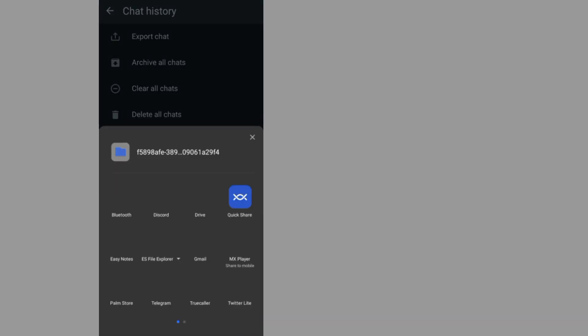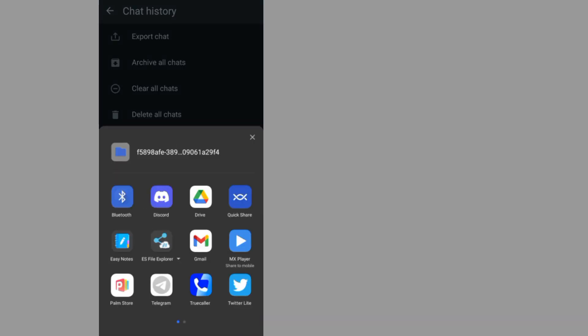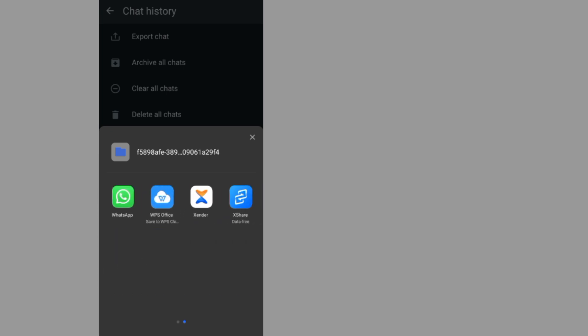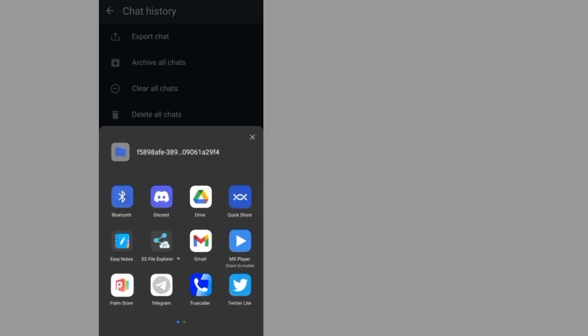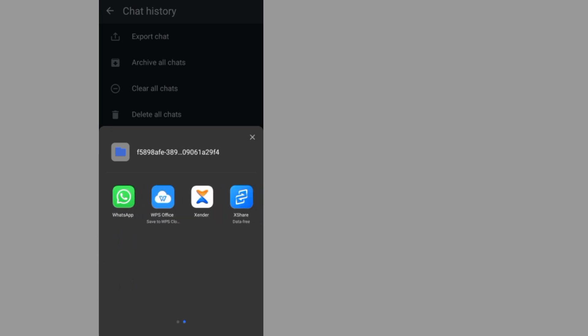Now it will give you an option to choose the method of exporting. To whom do you want to export your message? For me, let's say I want to export to someone on email or WhatsApp. I'll choose WhatsApp.